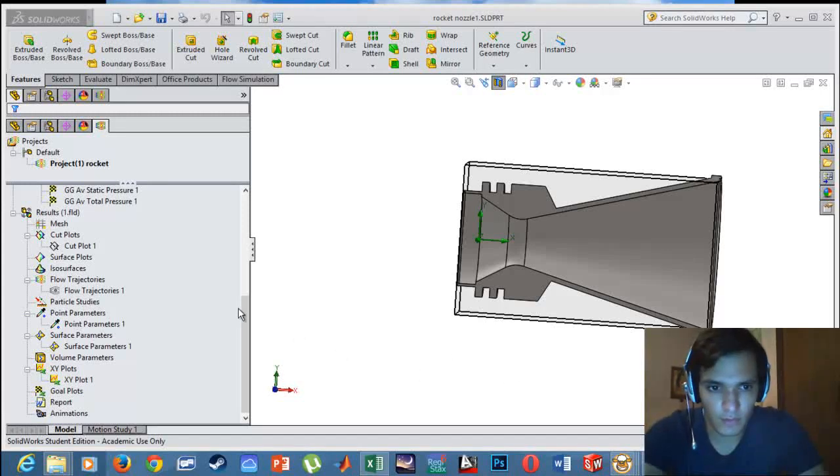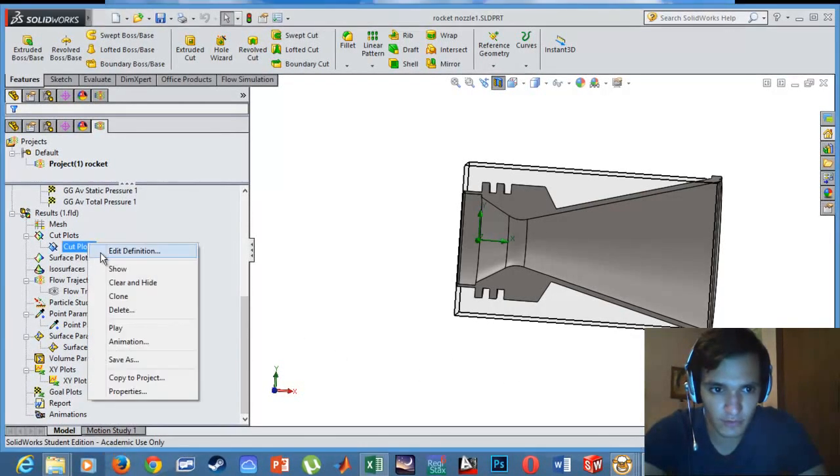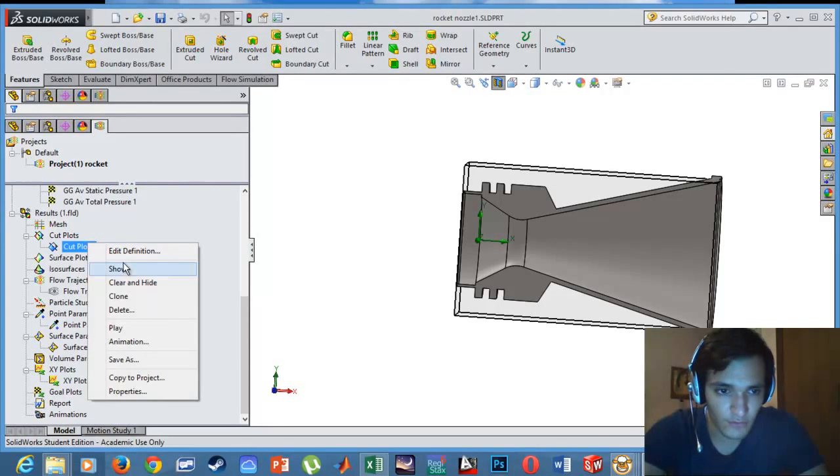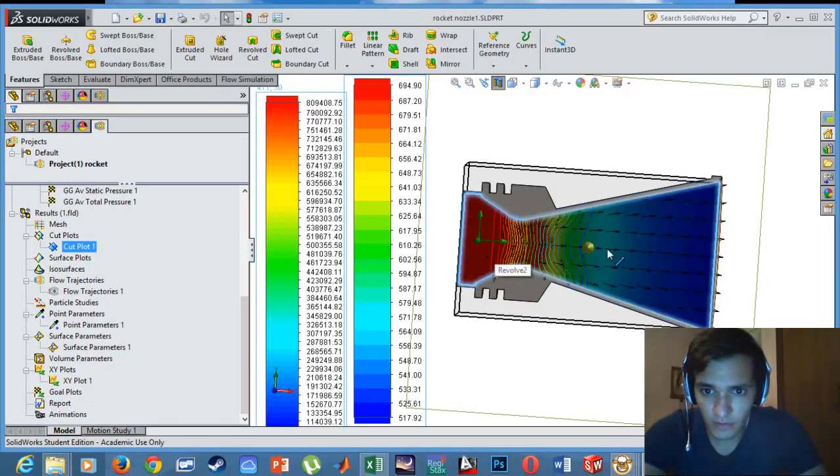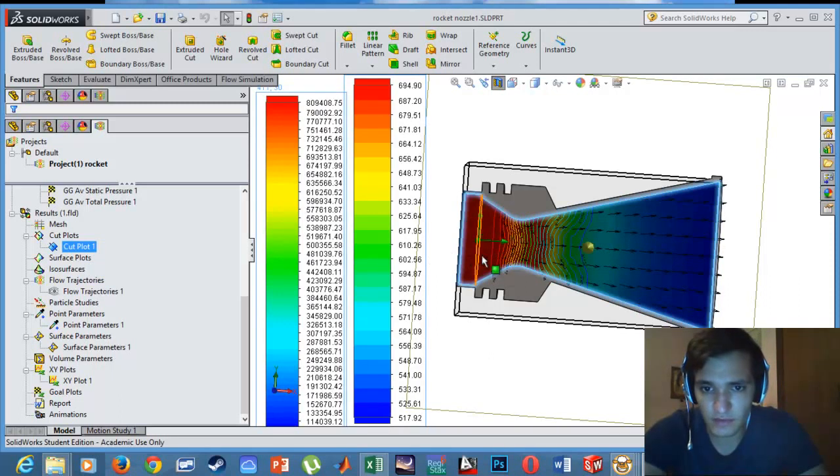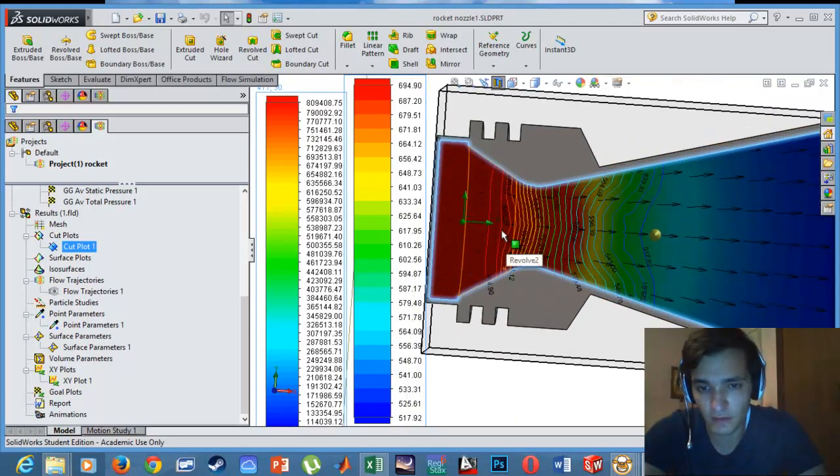In this tutorial I will be showing you the internal flow simulation of the rocket. We have the first feature, the cut plot, and in this section we can see two parameters: the pressure and temperature, the internal pressure and internal temperature.